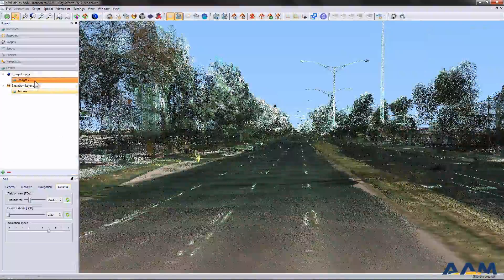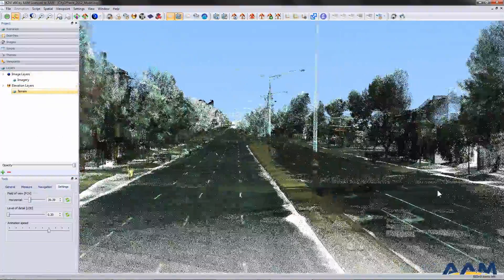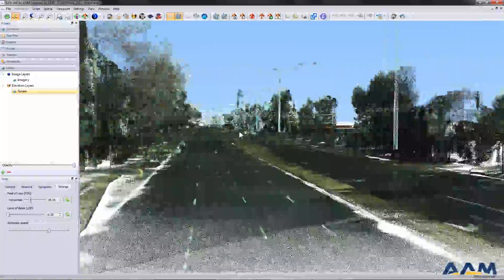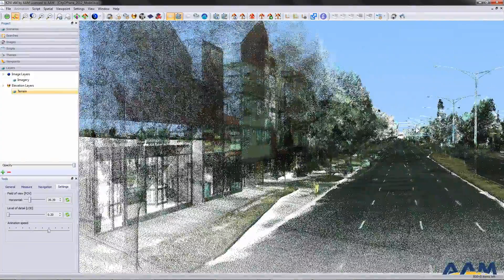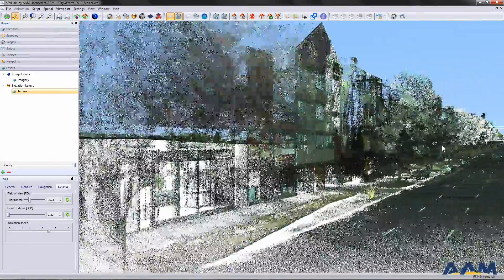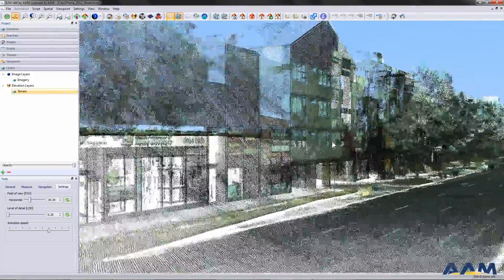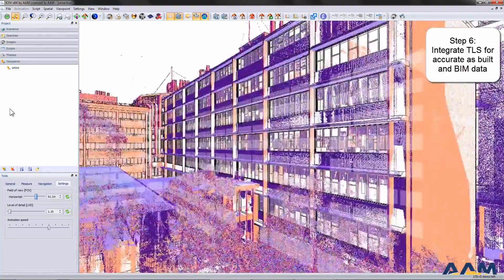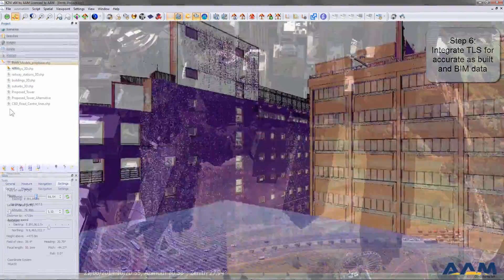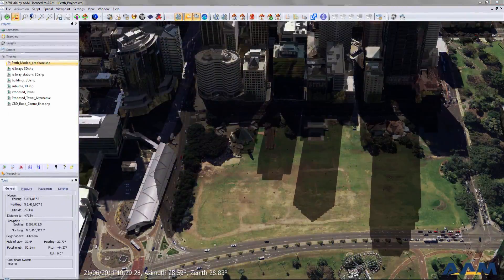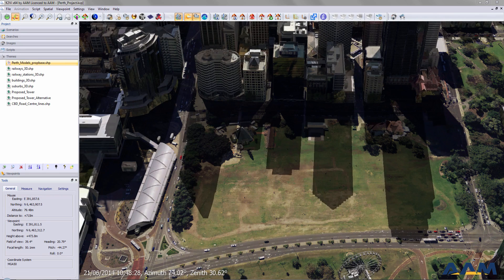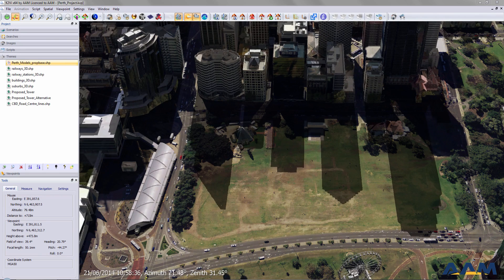As an alternative to developing city models, the import of image-draped mobile or terrestrial laser scanning data can improve the visualization and understanding of the site without the need to develop site modeling for context. This can be used for tie-in and interfacing with existing levels.